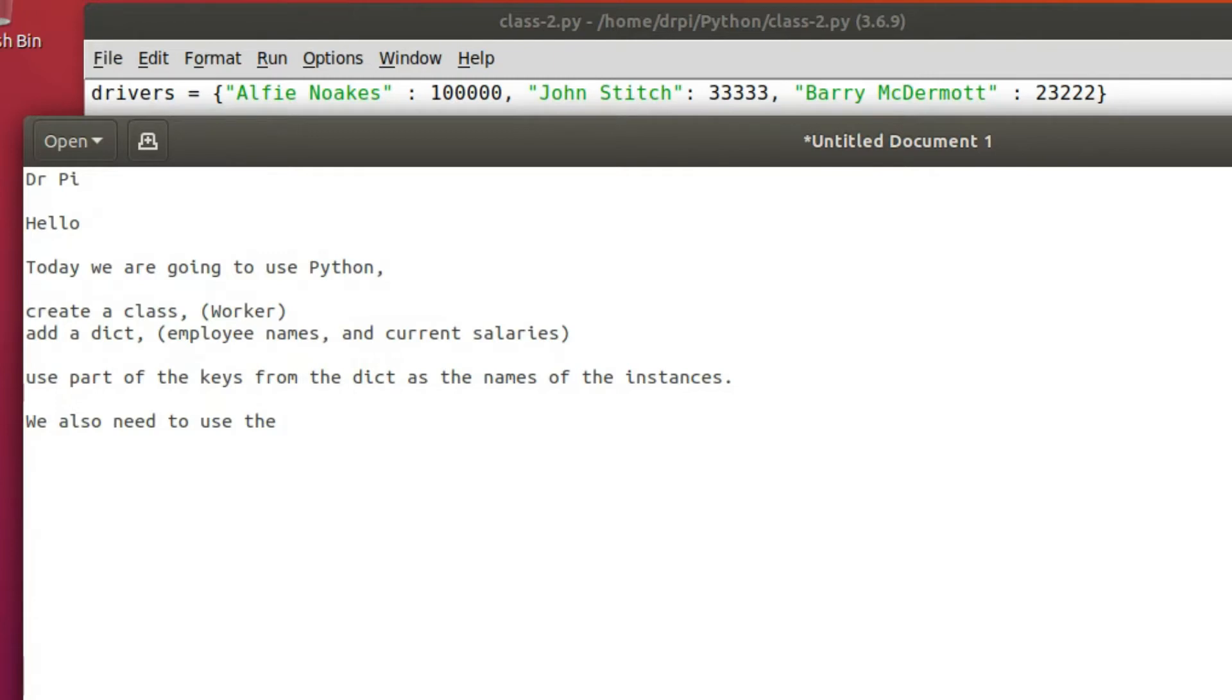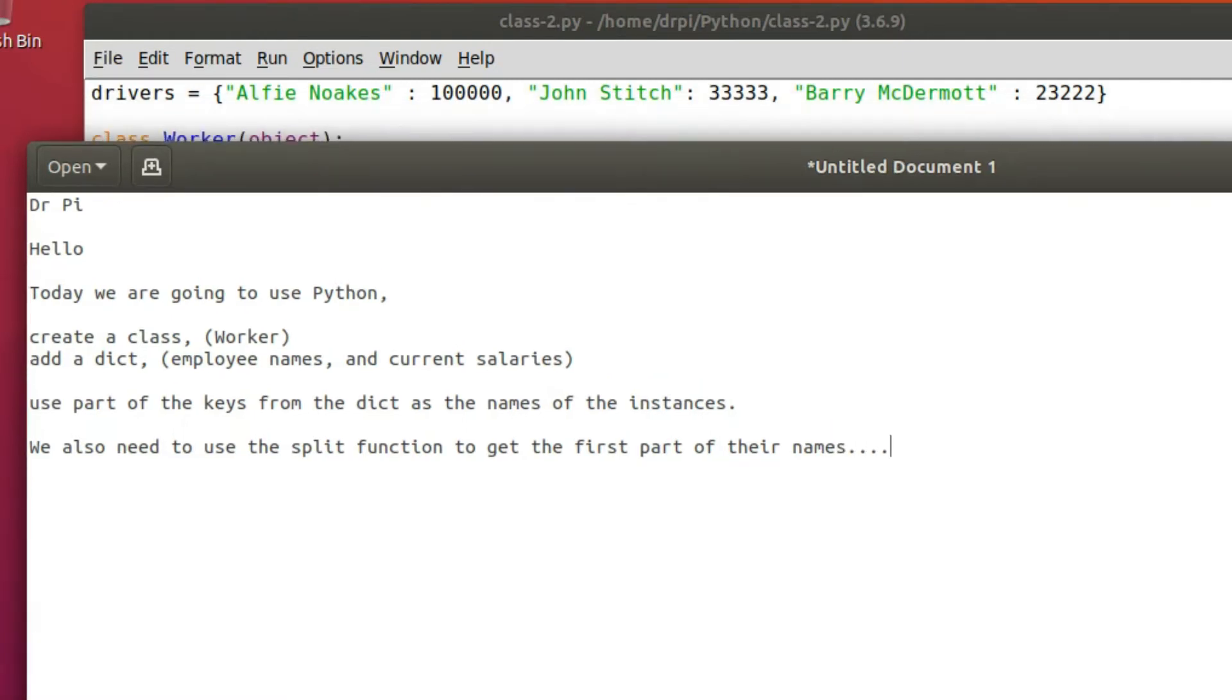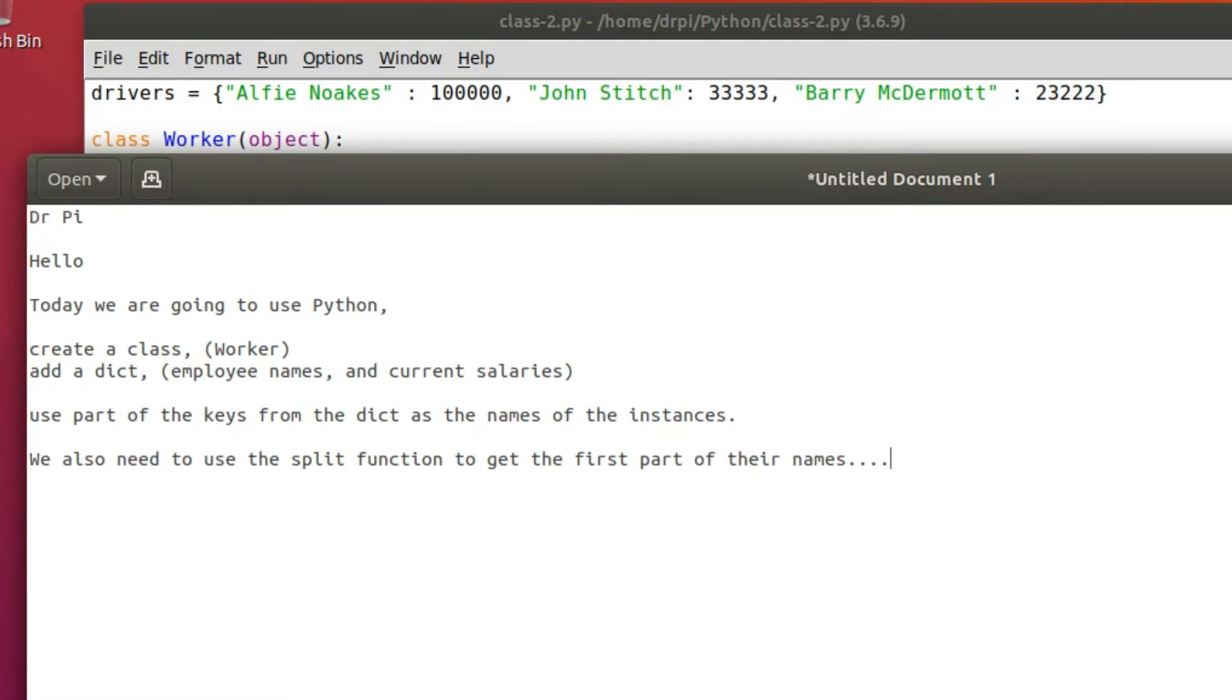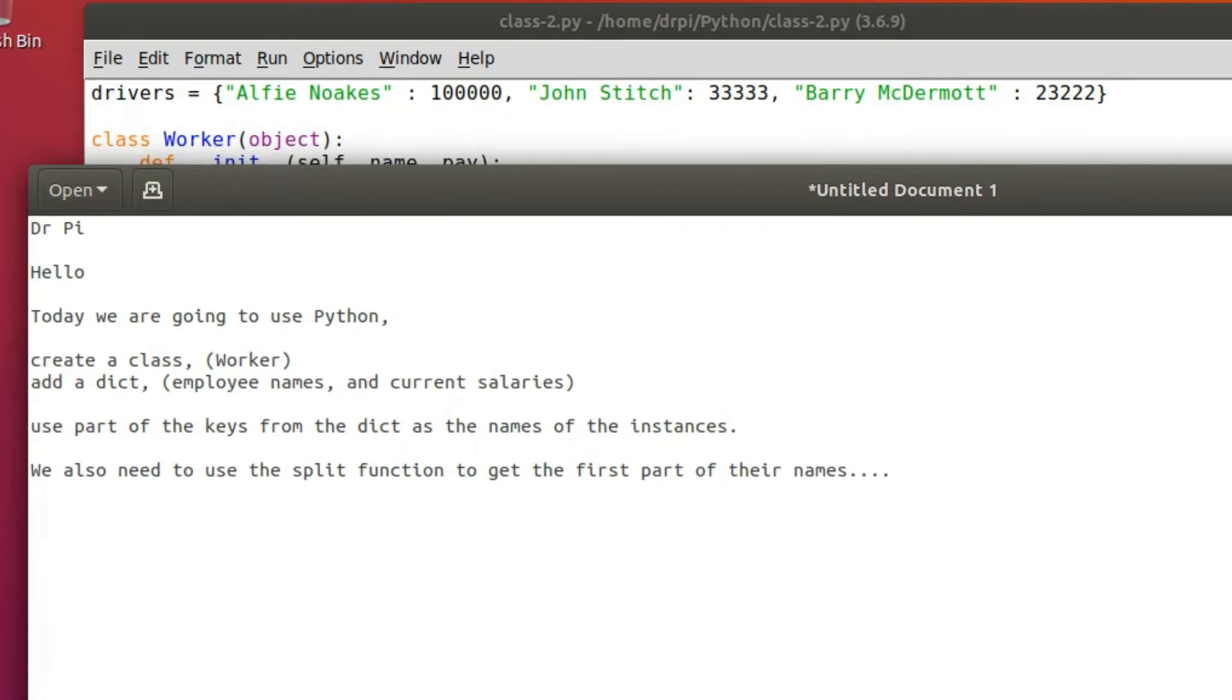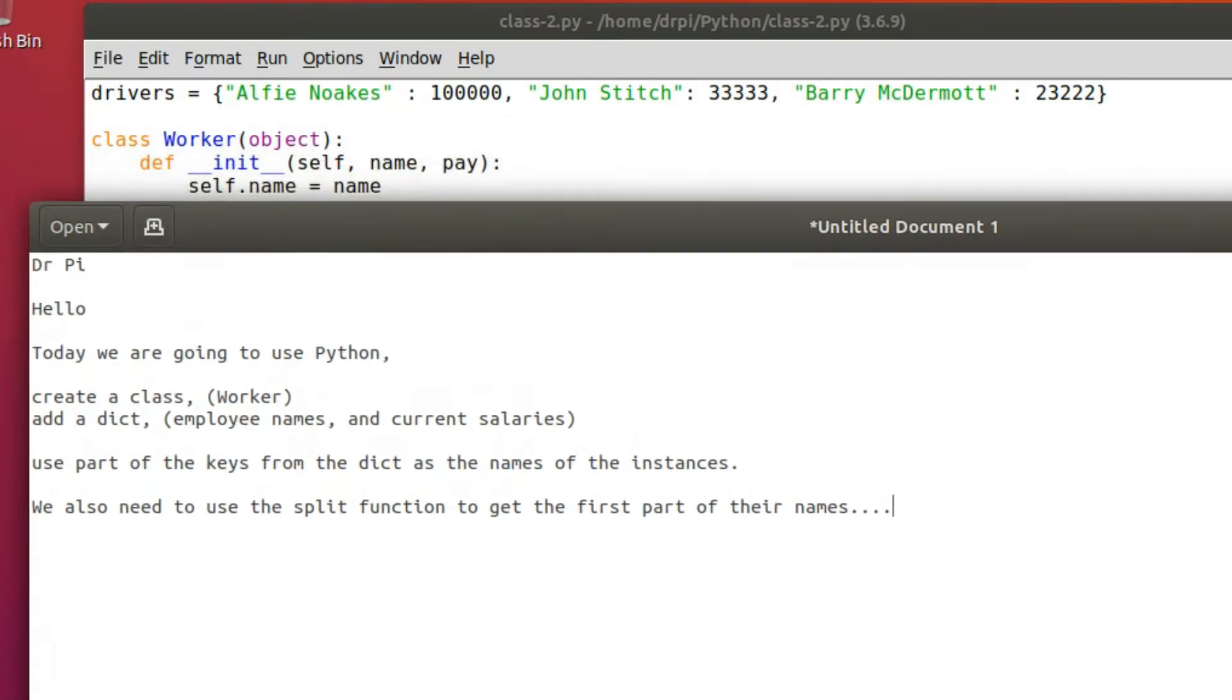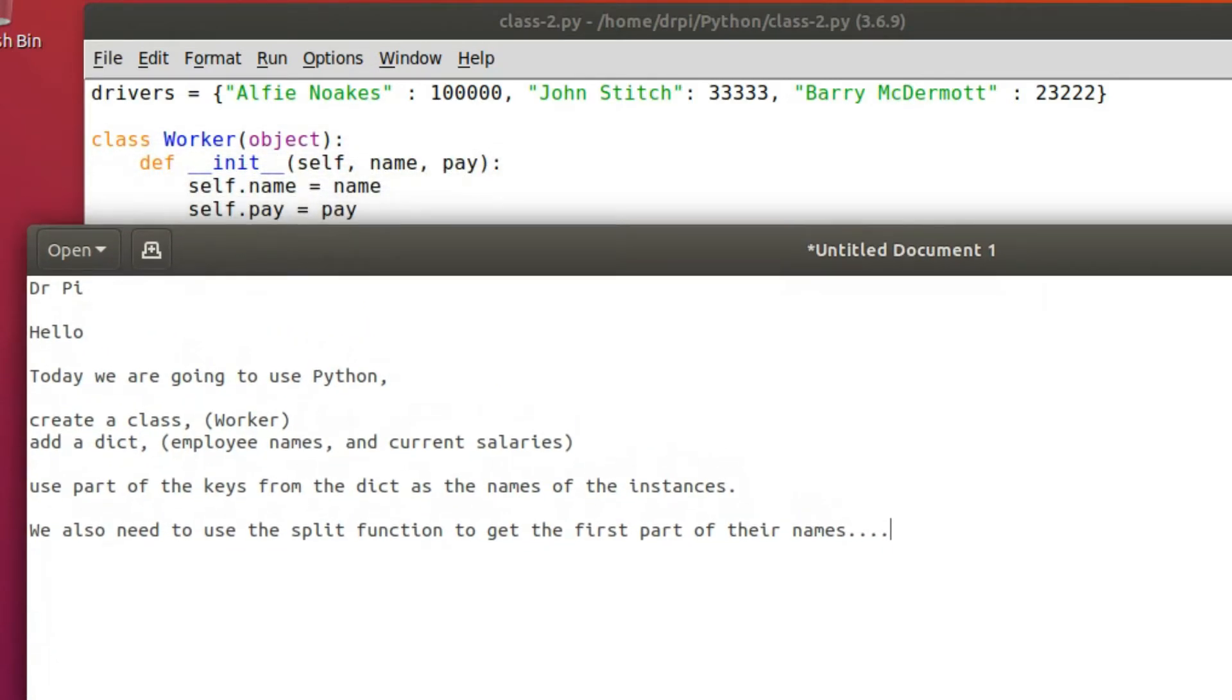A dictionary in Python has keys and values. The key, as you can see from the example on the screen, will be a driver's name and the value will be an integer which for these purposes is his salary. This dictionary is obviously very small just for demonstration purposes. A dictionary can contain thousands of keys and values.